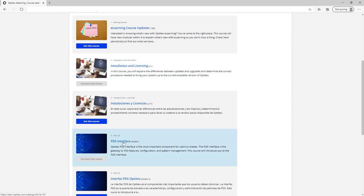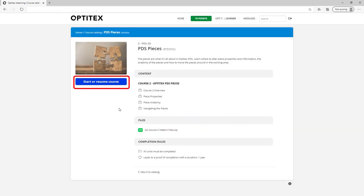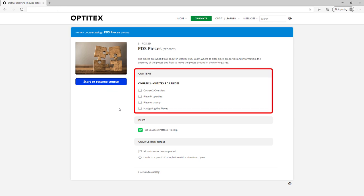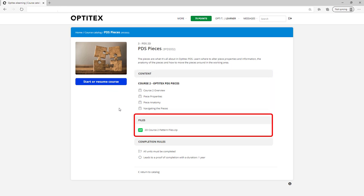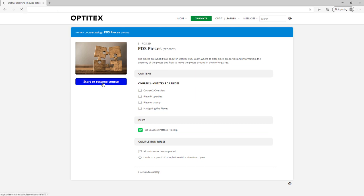To enroll in a new course, simply click the Get This Course button to view the course summary. Here you can start or resume your course as well as read the description, see the module list, download any relevant files, and see what our completion rules are. Click start or resume to launch the course.